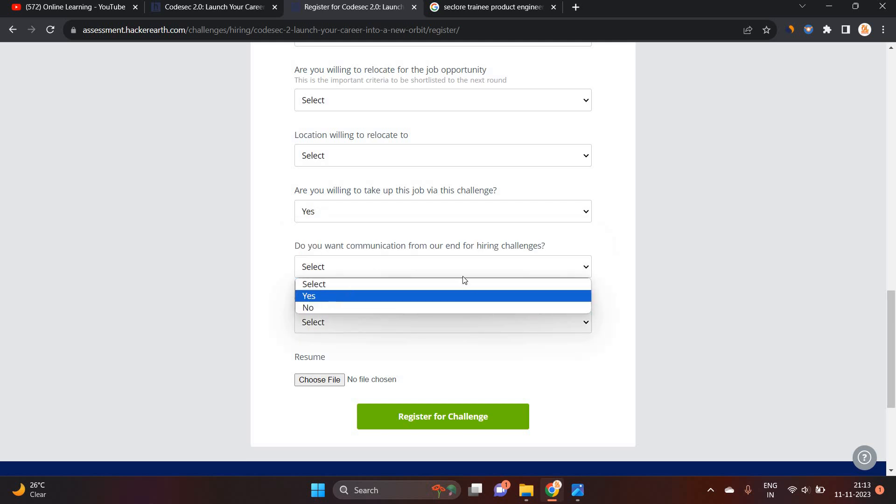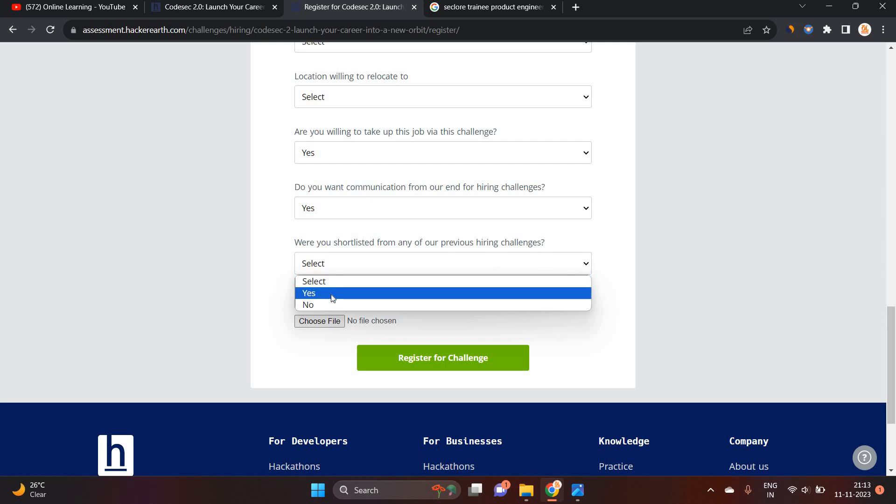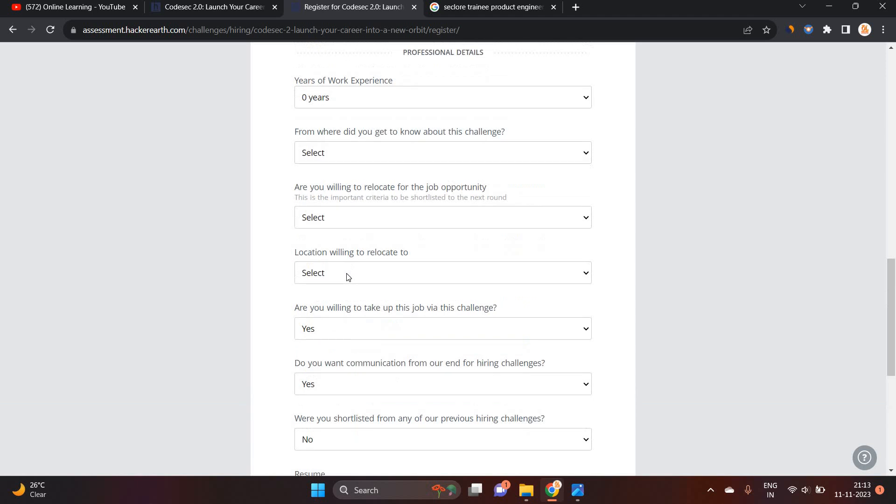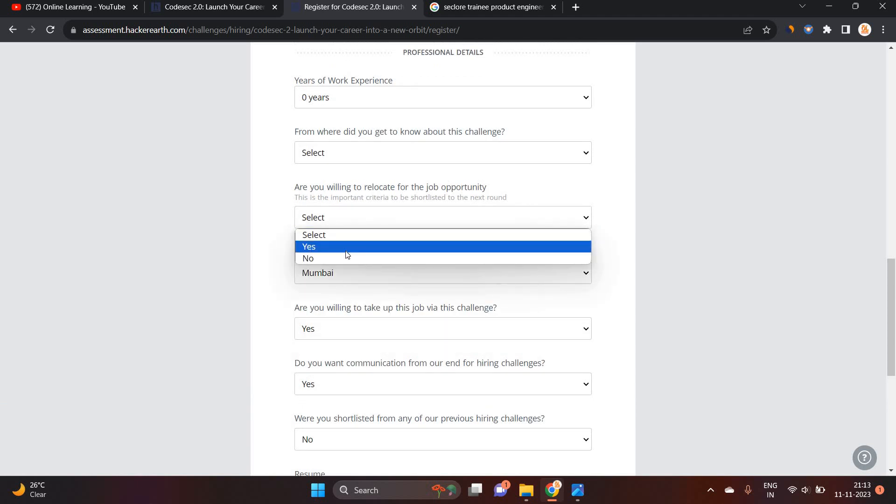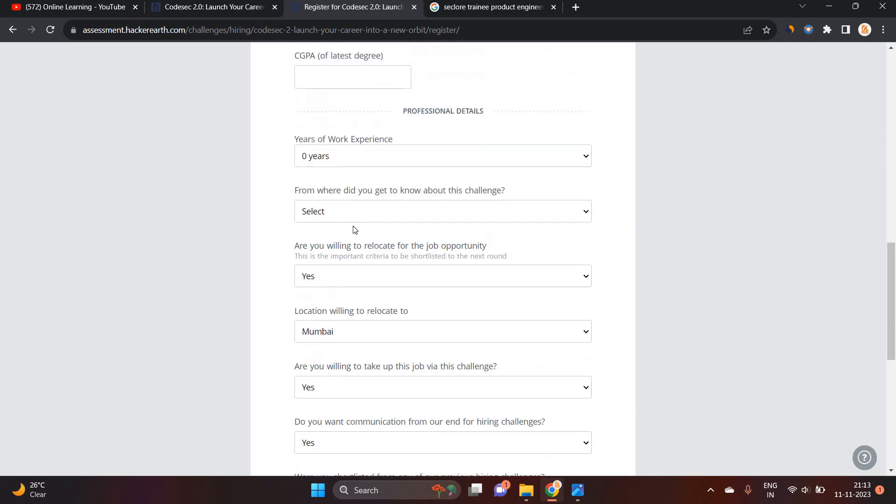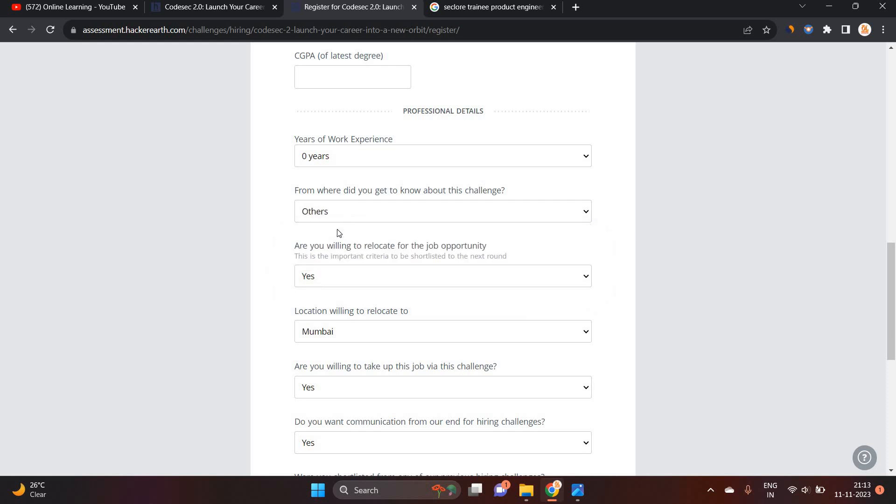Do you want to communication from our end for hiring challenge? Yes. Were you shortlisted from any of our previous hiring challenge? If you are shortlisted, you have to select yes. Otherwise, no. You have to mention your resume. Location willing to relocate Mumbai, Pune. Are you willing to relocate for this job opportunity? Yes.